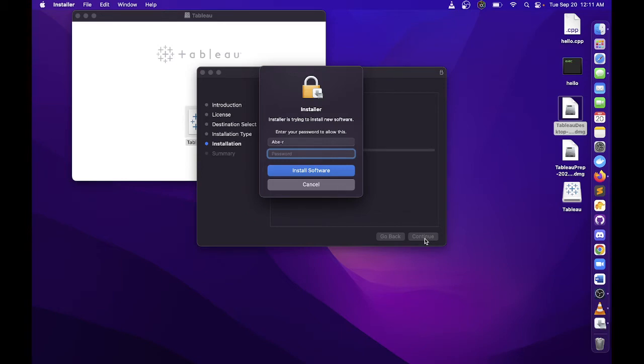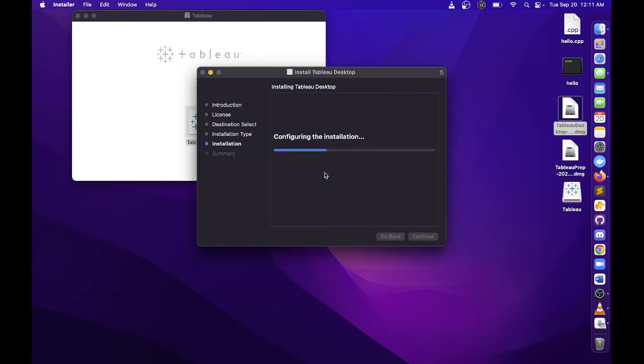I'll just click Install. It will then ask for a password, so type in your password and click Install Software. It might take some time while the installer is writing files to your machine.